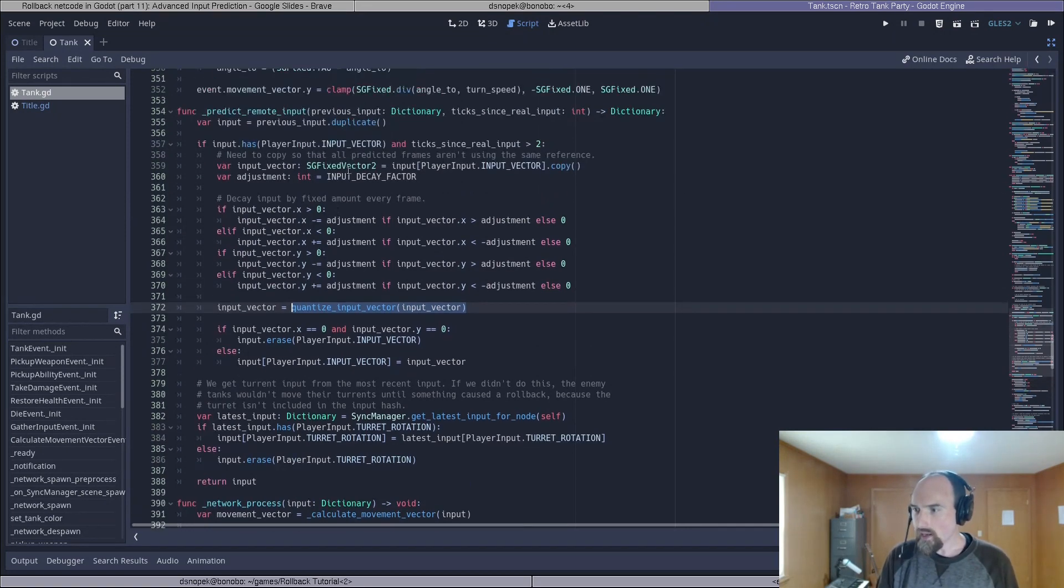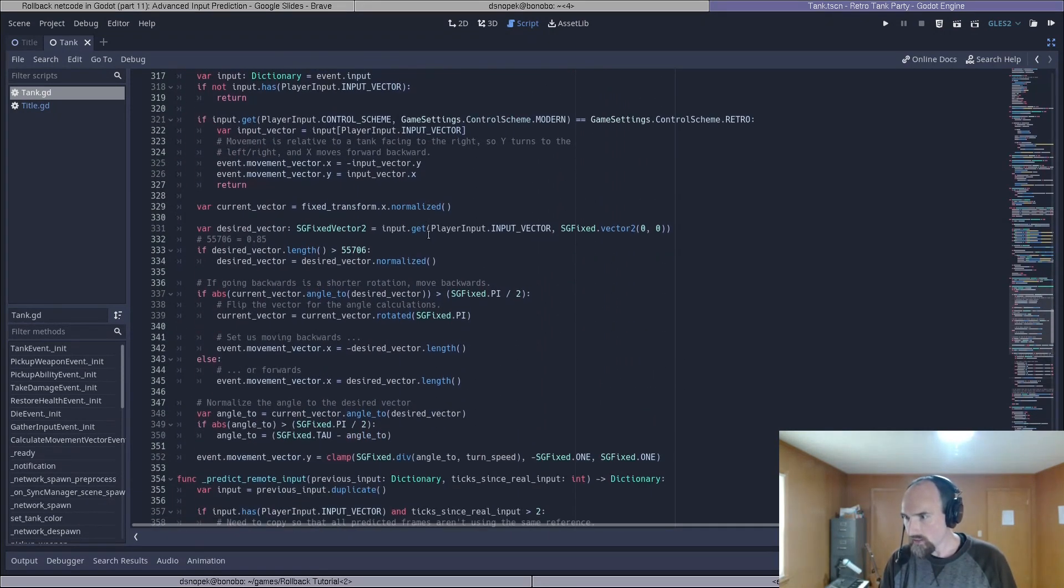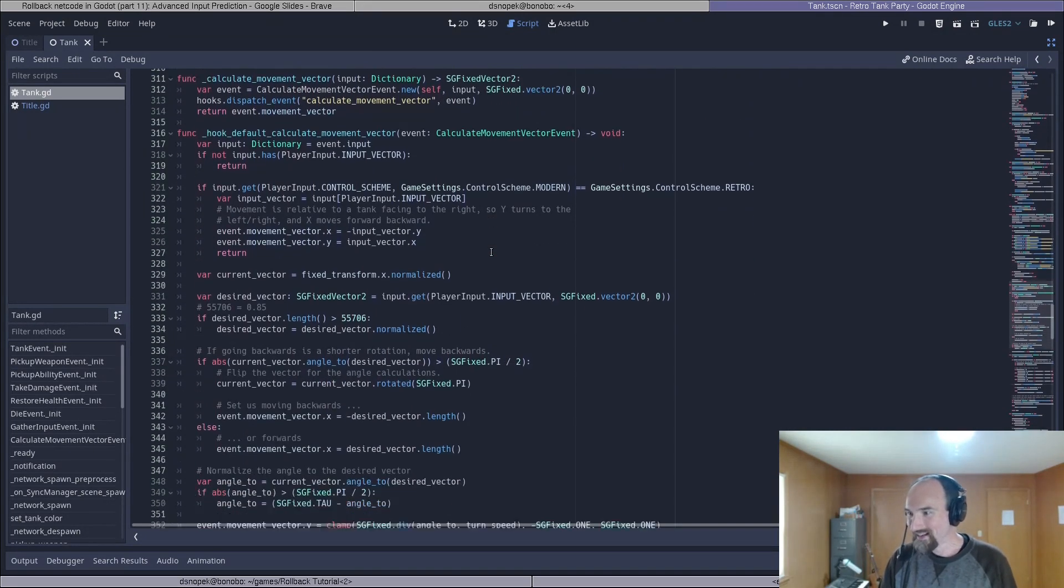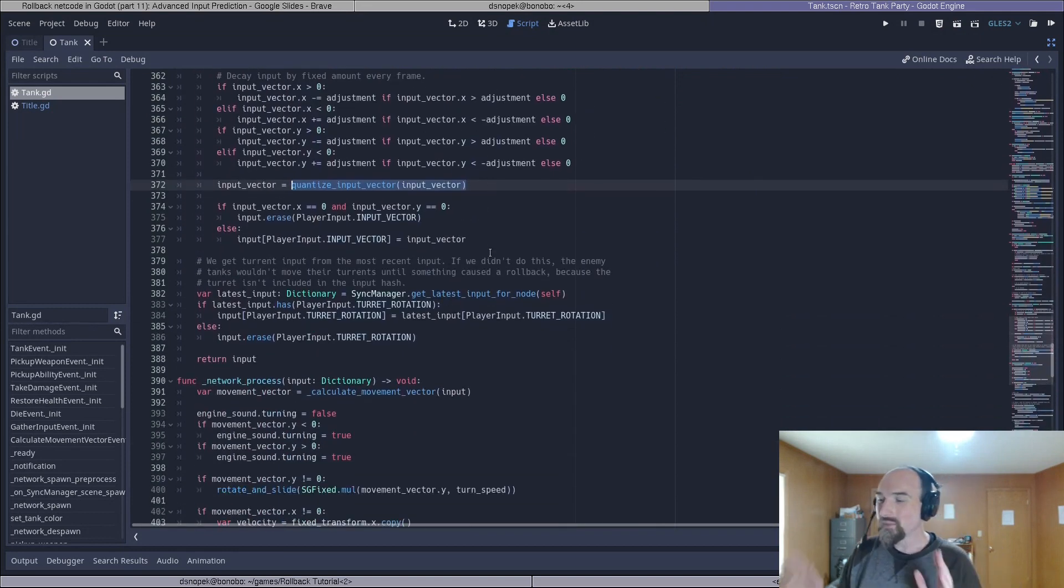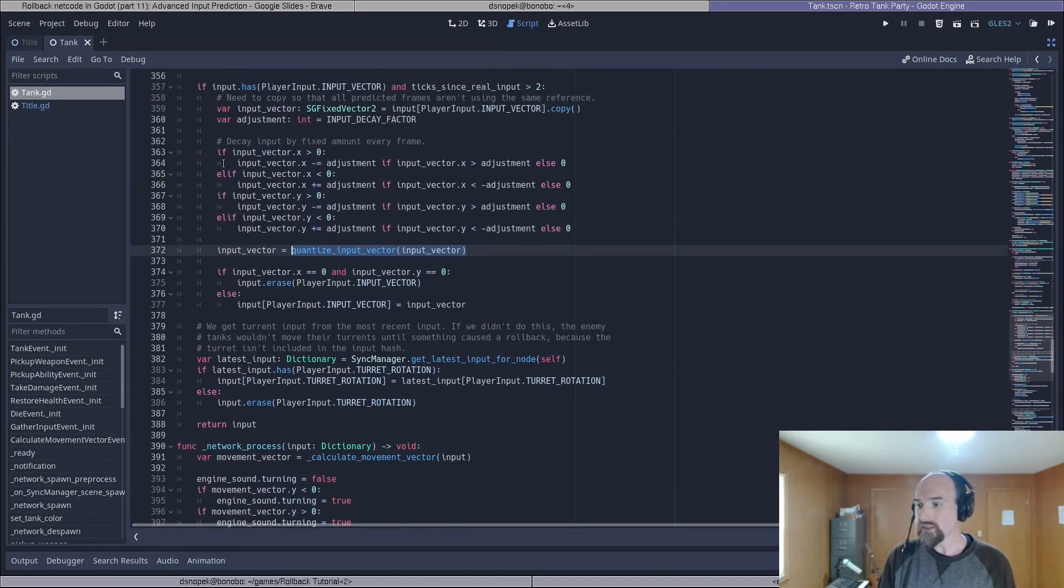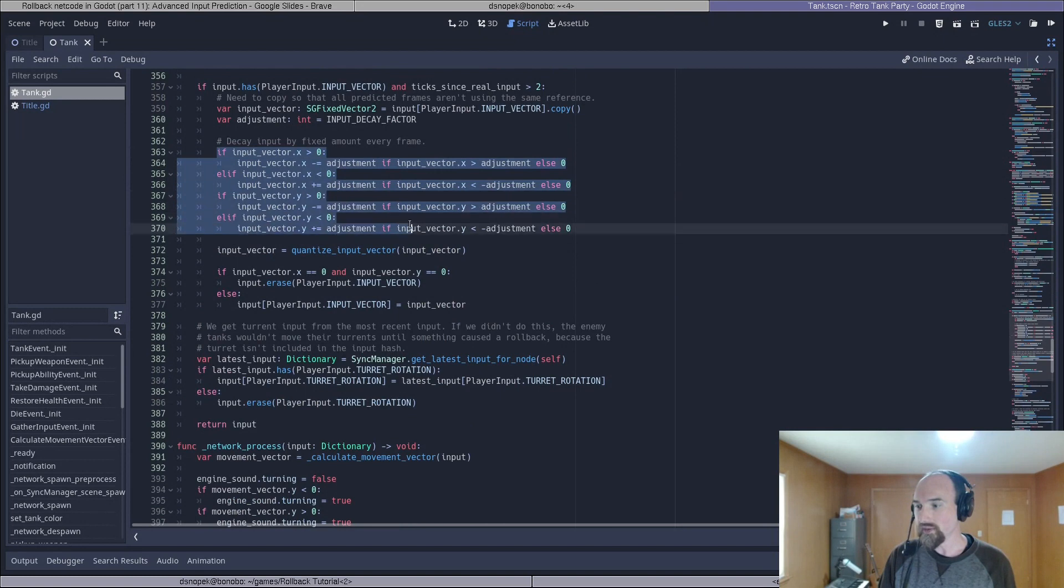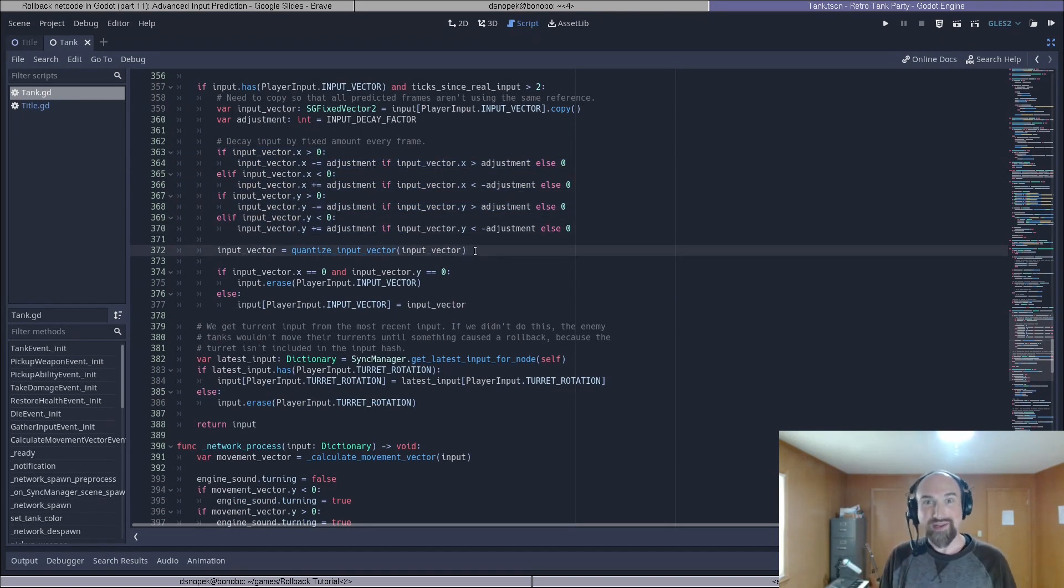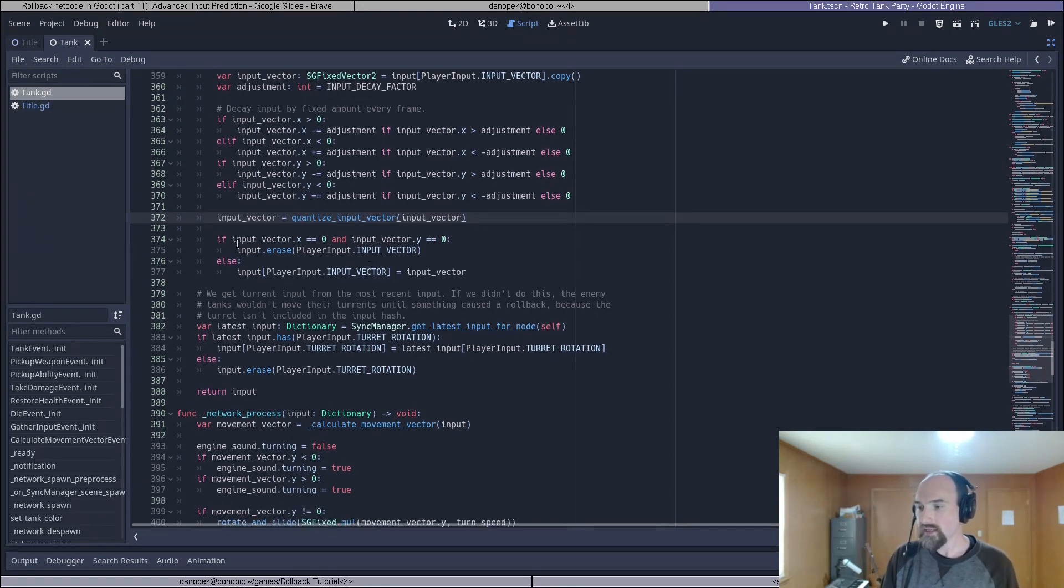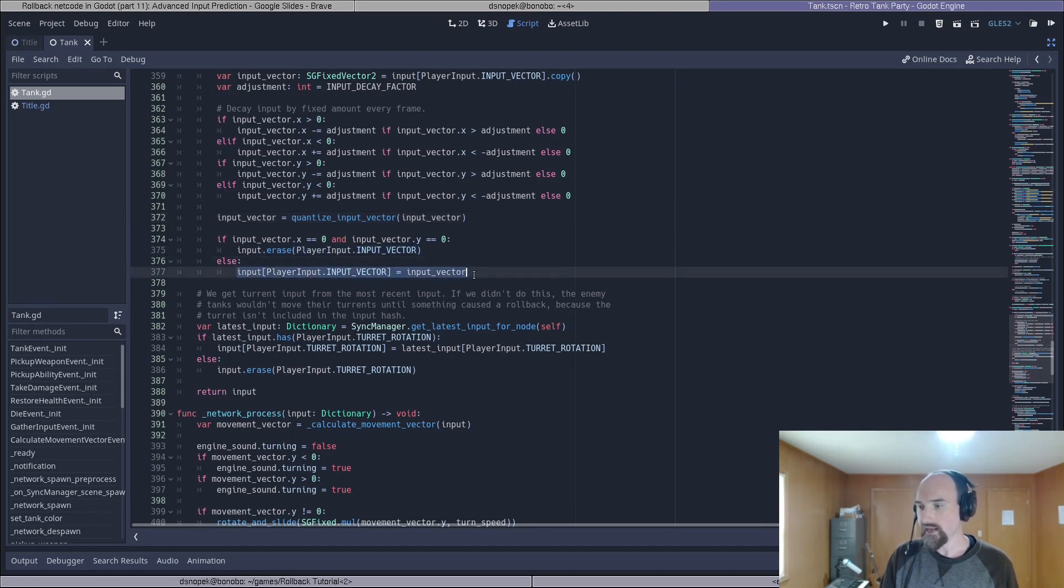So we're doing that up in our gather local input method somewhere up here. I don't see it at the moment. There's a lot of code going on but we're doing it when we gather the input initially and then here because we're actually changing the input we need to do it again to make it at least possible that we could predict what the player is actually doing to reduce the number of rollbacks that we get. Then if we've degraded the input down to zero we fully remove it and if not we set that as our prediction.